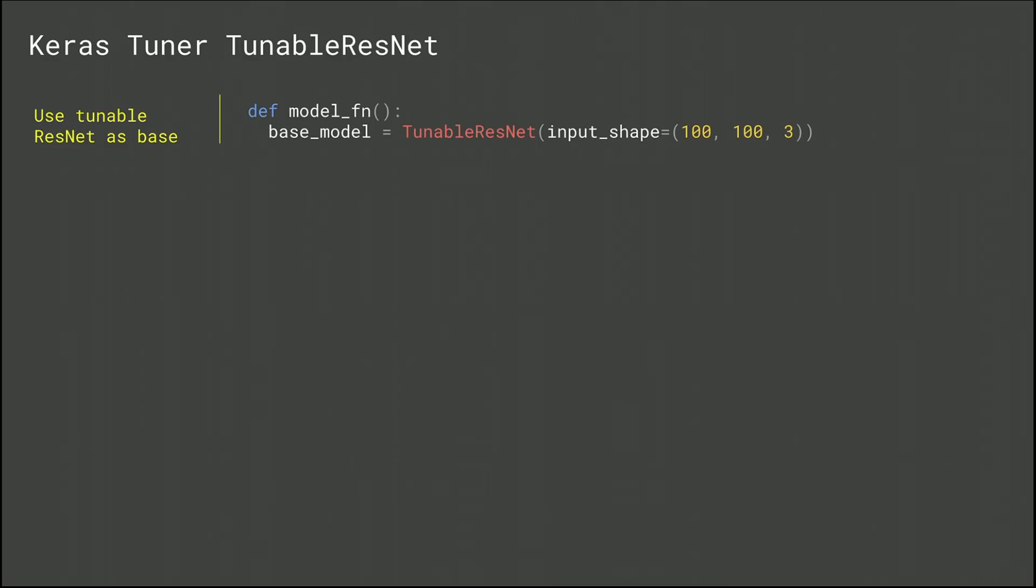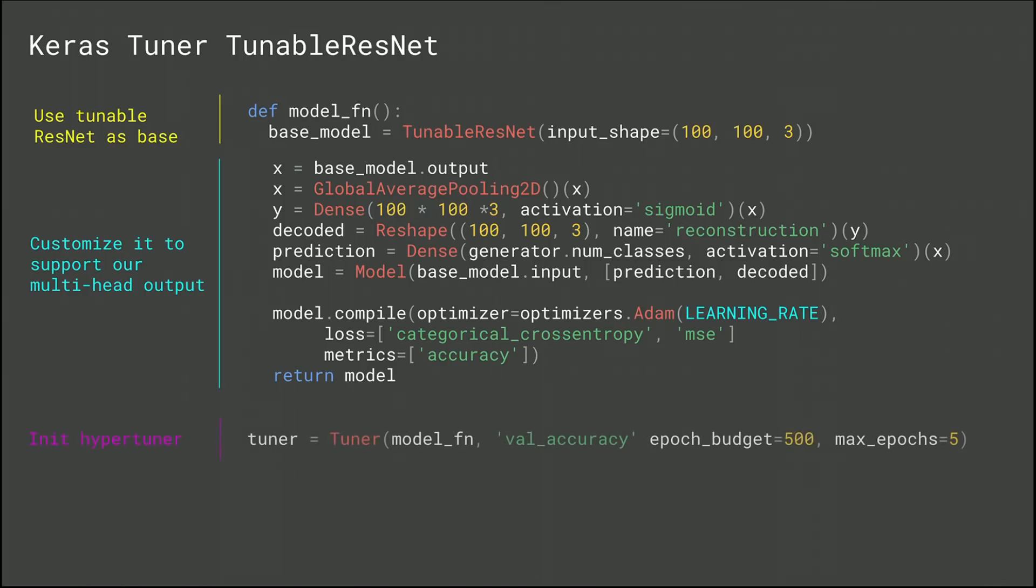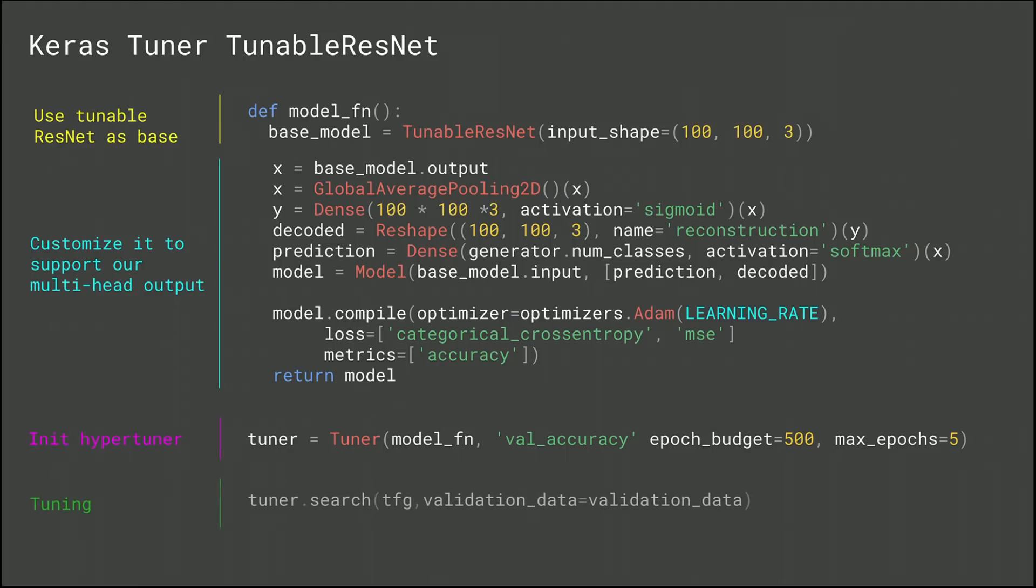So to do that, the first thing we need to do is to create, like in the MNIST model, a model function and import tunable ResNet. Tunable ResNet is a tunable version of ResNet that we would provide with Keras Tuner as one of the architectures which are ready to tune. Next, you add a few layers on top of it and compile the model. Then we initialize the tuner, and we give it 500 epochs to spend on tuning to find the best model. And we ask it to maximize the validation accuracy. Finally, we have to launch the tuning and wait for the results.